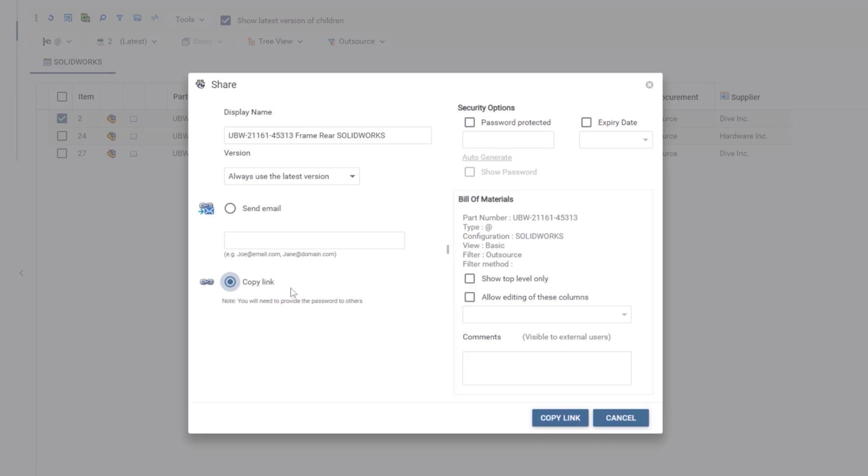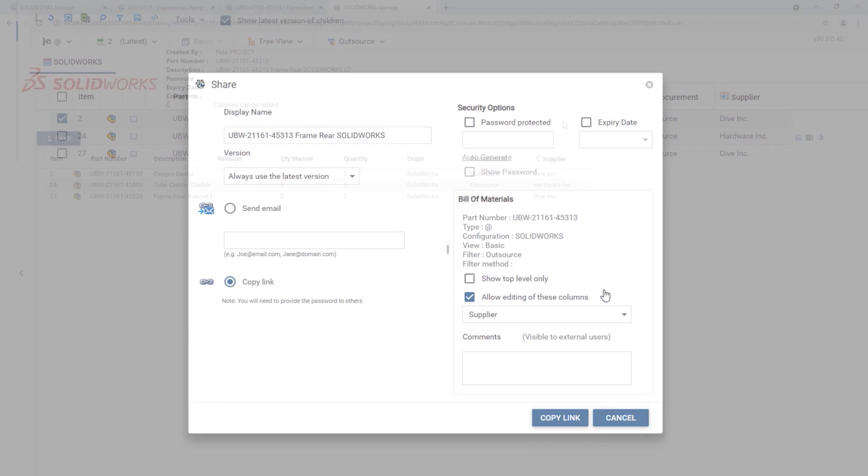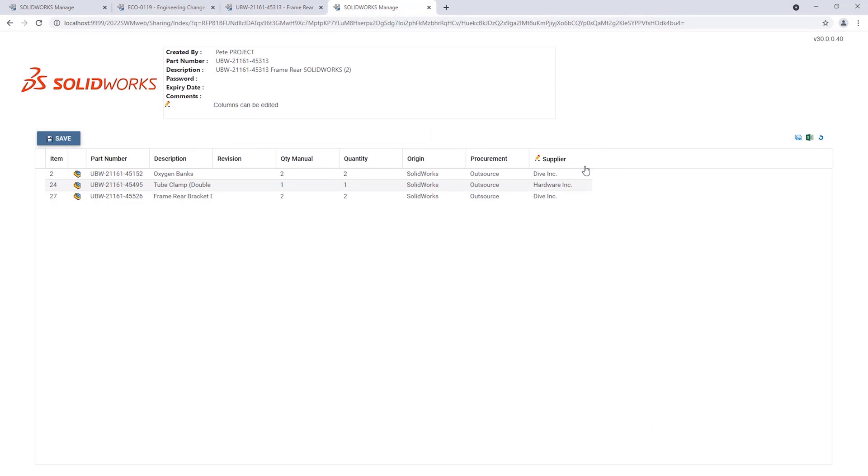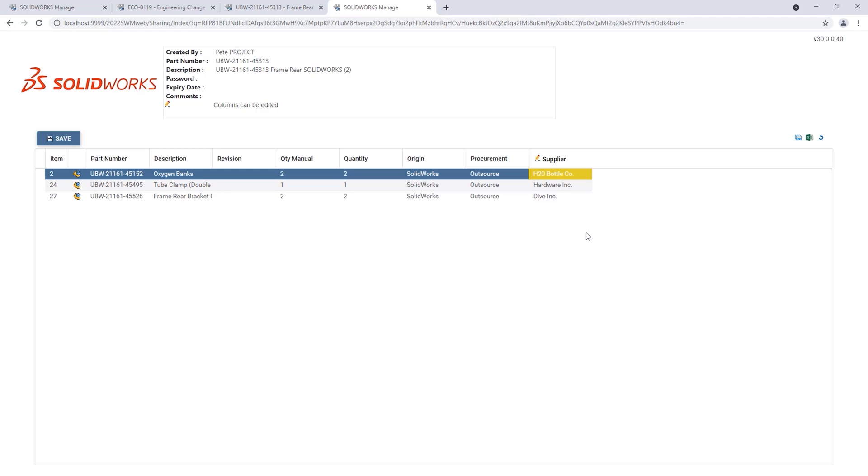Any applied filters are honored and reference columns can be selected for edit. Sharing a bill of materials allows key stakeholders to edit and mark up the bill of materials without having access to SolidWorks Manage.